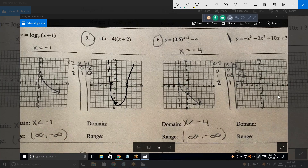What's the domain of that? Negative infinity to positive infinity. Is it allowed you to write it like that? All reals — x is an element of real numbers.